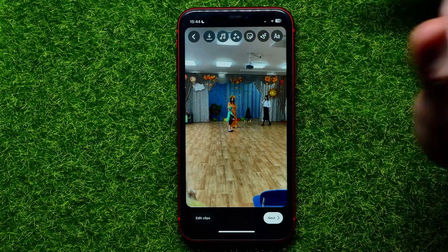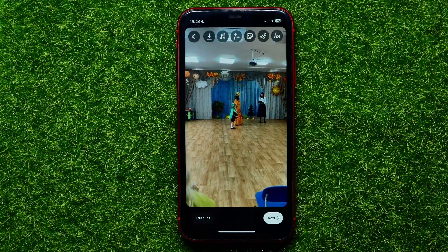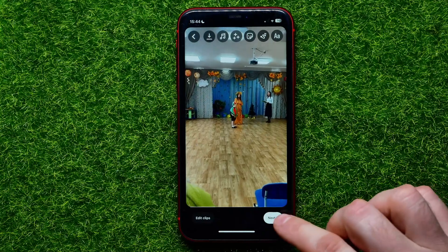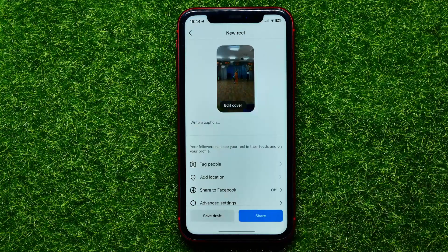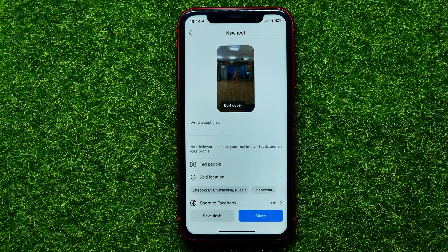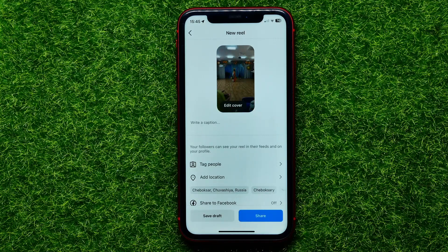Now you can continue editing that video — you can add some voice effects, some filters, and so on. Once you're finished with that, you can hit on Next and then hit on Share to share this Reel with your followers.